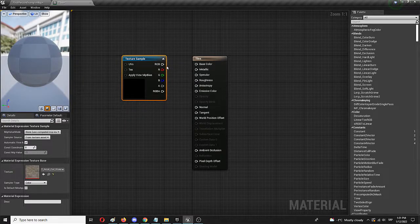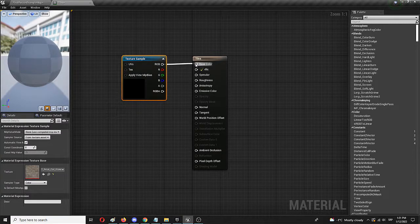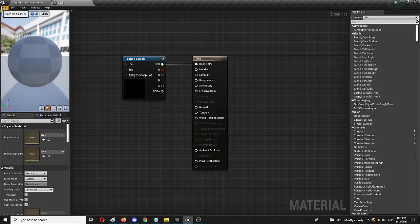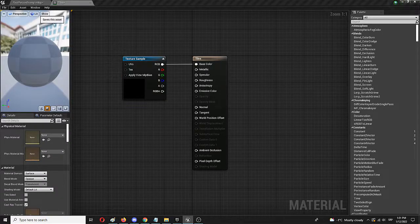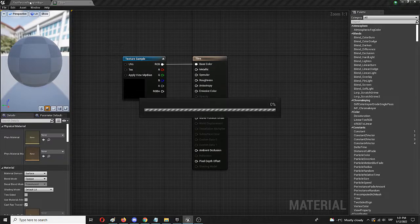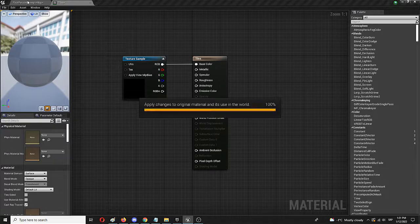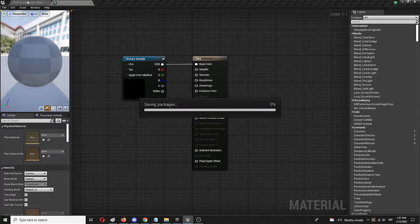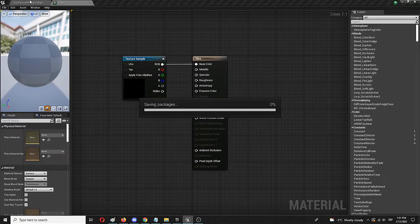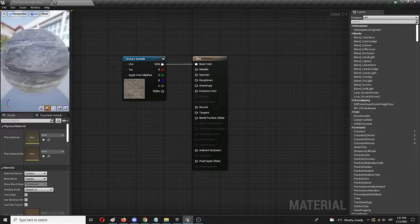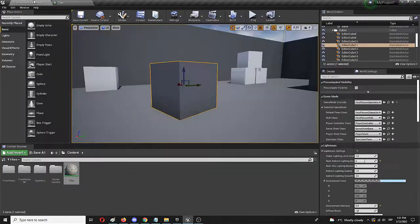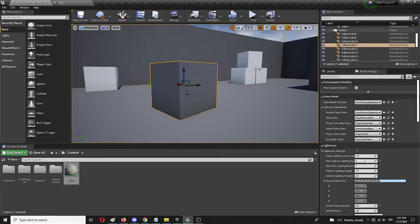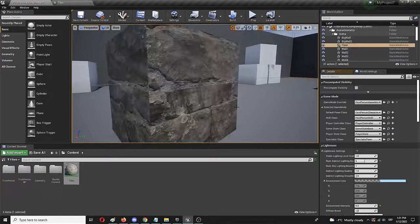And we need to connect RGB to the base color. Now this texture is ready or more precisely this material. We need to save it and we can apply it to the game world and the object I'm looking to skin, so to say. Right now it's saving and it's going to finish quickly enough. And as you can see here it is. There are tiles and they will be more visible when I place them on this cube. And here it is.